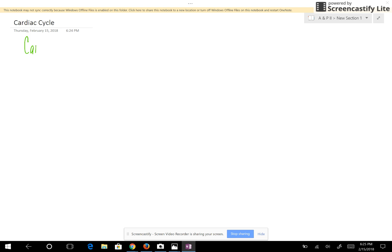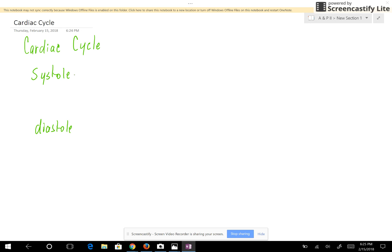The cardiac cycle is divided into two parts. You have systole and diastole. By definition, systole means to contract and diastole means to dilate. Whenever a blood vessel is dilated, it's dilated because it's relaxed. So I always think of it as contraction and relaxation. If you think of it like that, you pretty much get the concept of it.